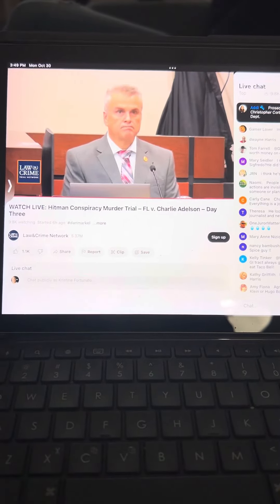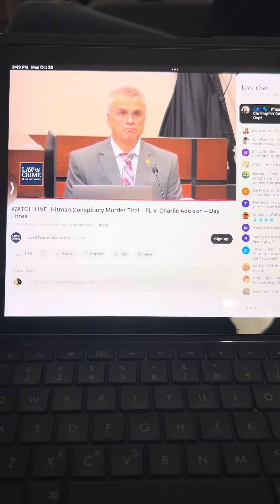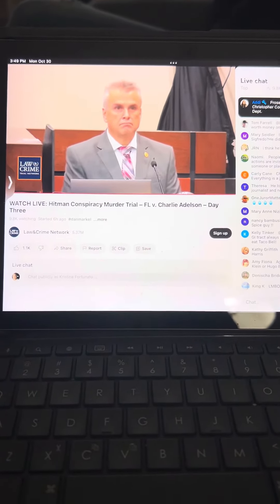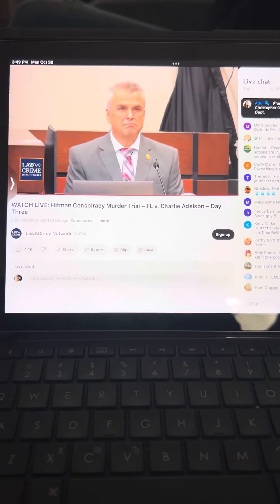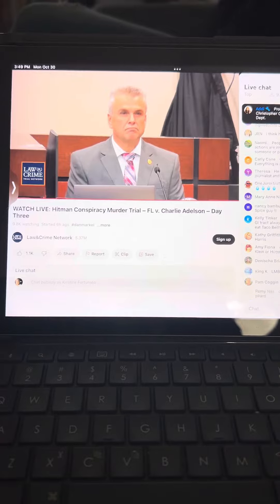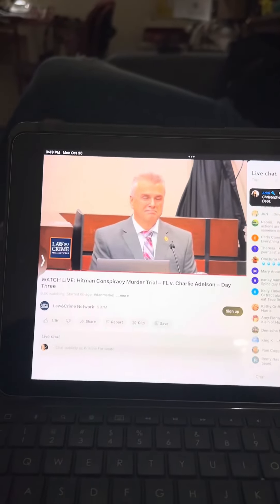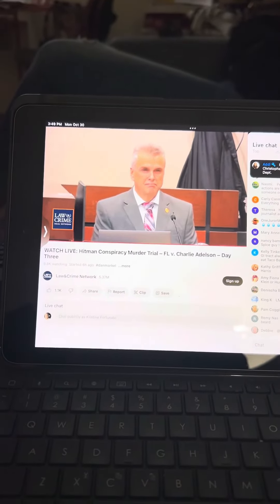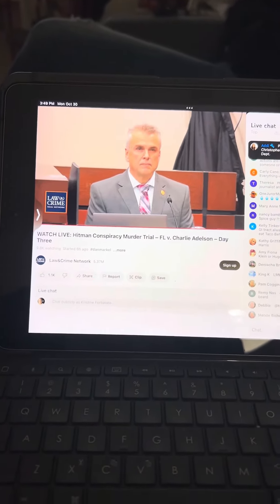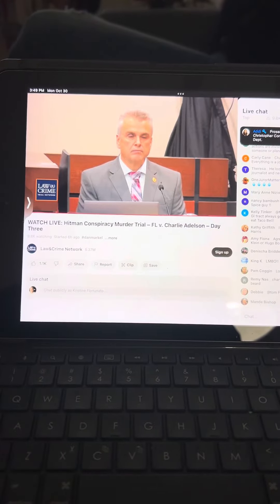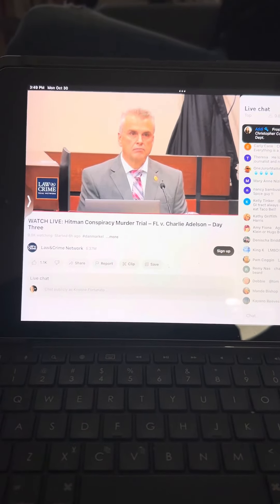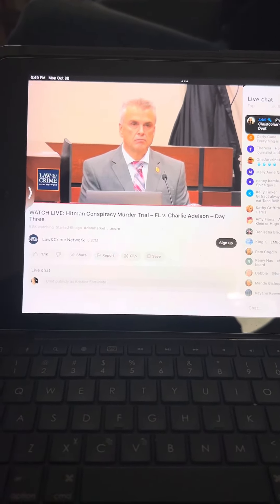Alright, we're going to get to your analysis in a minute, but before we do that, I just have to move certain things into evidence, so we're going to go through that. You told us that in your position at TPD, you often pull...